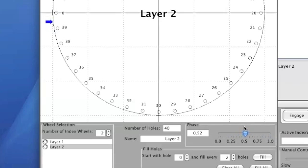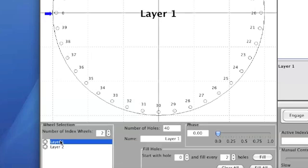So if I put it halfway here for example, that means that it's going to be phase shifted. One wheel is going to be phase shifted from the other.